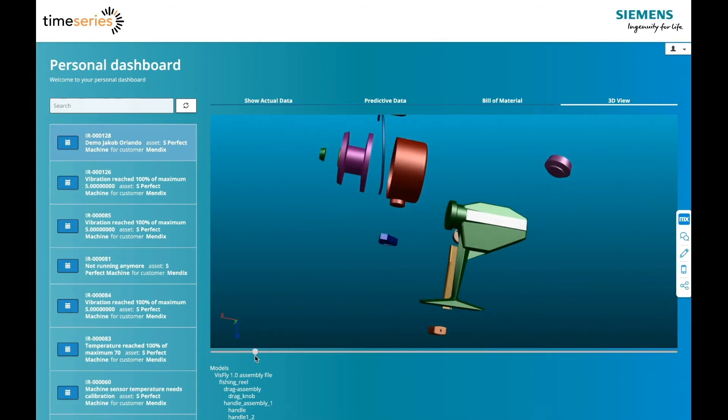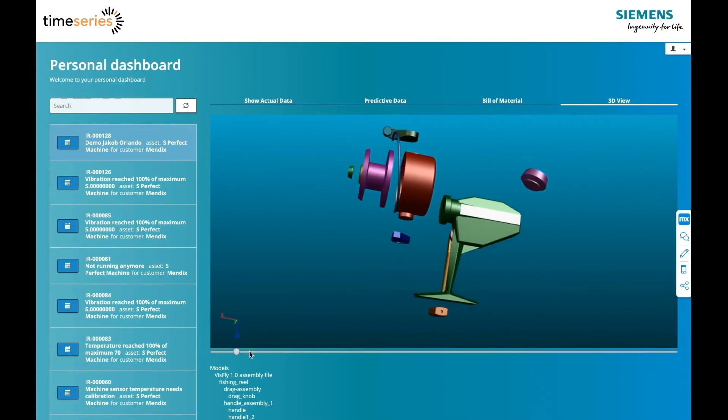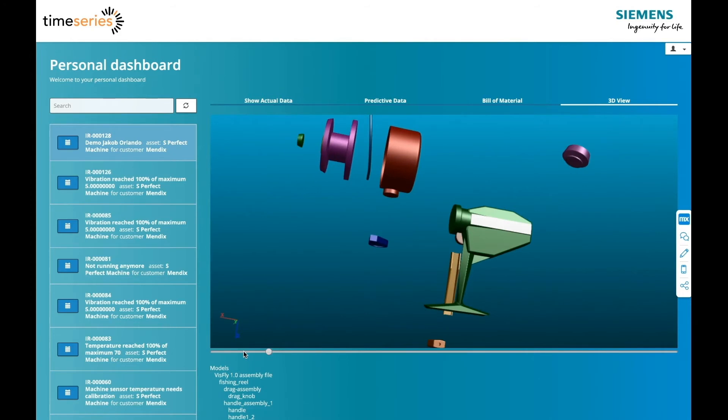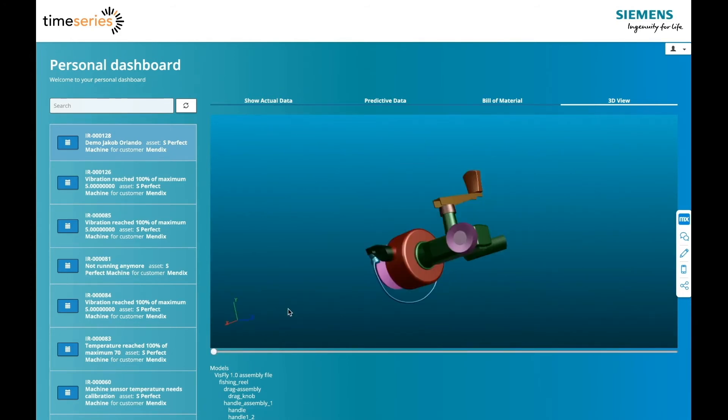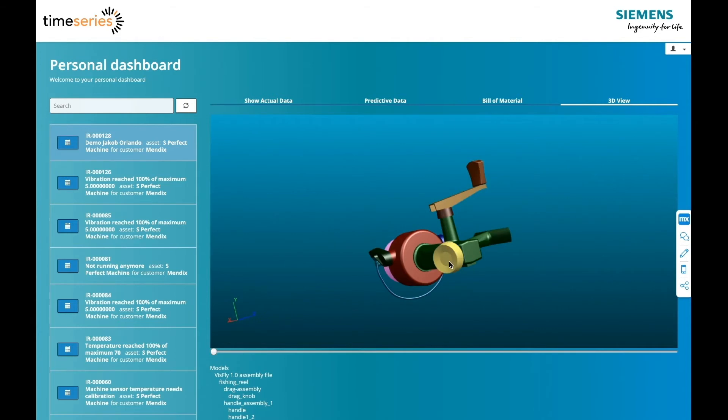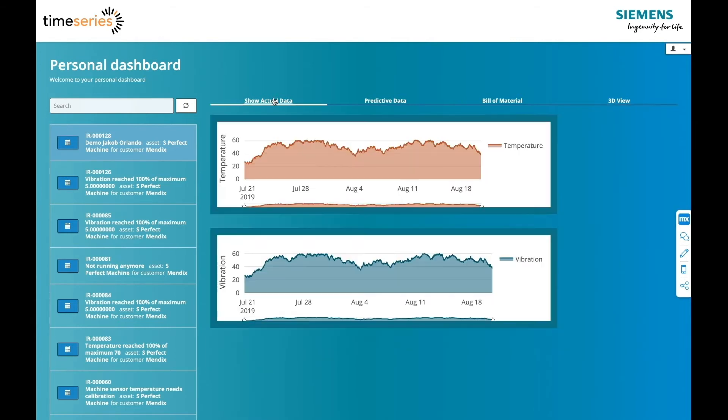Mendix can also be used to show comprehensive 3D designs of the asset for which the technician is responsible. This 3D information can be related to the bill of materials, inventory in SAP, or even IoT, for example, Siemens MindSphere. As you can see here, IoT data can be visualized in Mendix. This gives the technician a comprehensive view of the state of the asset.